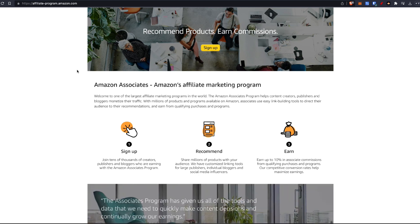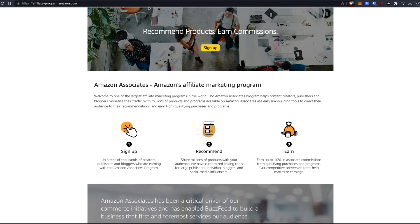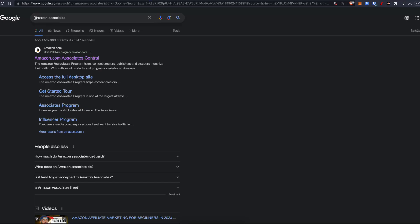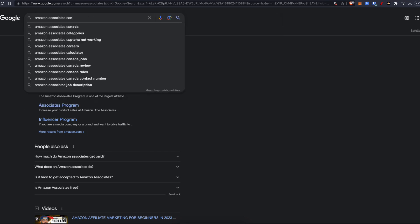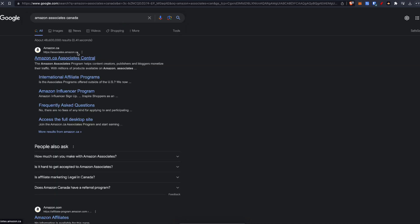If you're looking for the Amazon affiliate program in your country, go over to Google and search for Amazon Associates followed by your country. So for example, if I put Canada here,